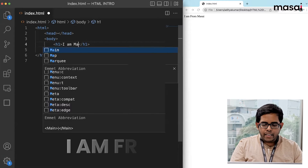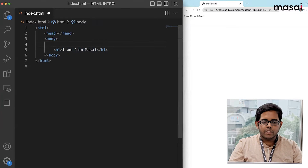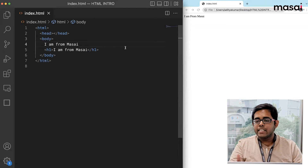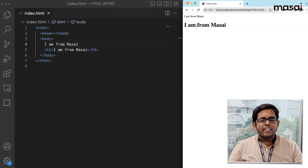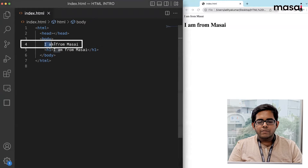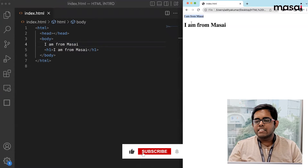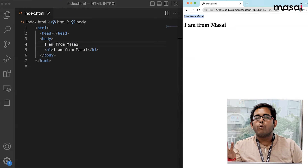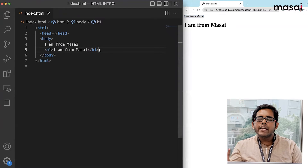I will type the same text 'I am from Masai' inside the h1 tag, and also paste the same text outside any tag so we can compare. After reloading the browser, everyone can already see the difference — the text inside h1 is bold and larger, while the plain text is just default size. This is the beauty of HTML tags — they automatically give us some basic styling. Just like h1, we also have h2 and h3. This series goes from h1 to h6.